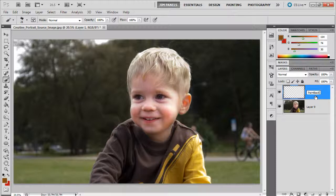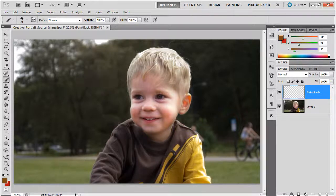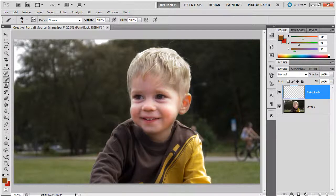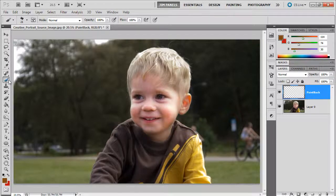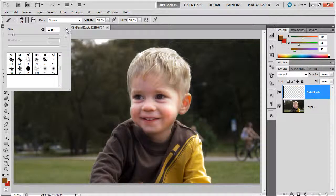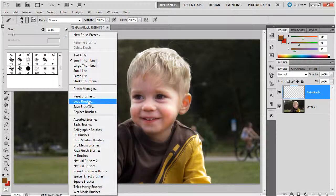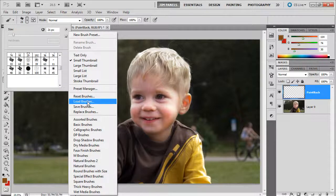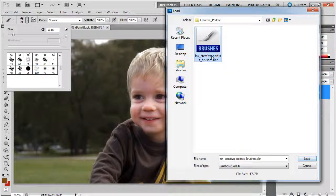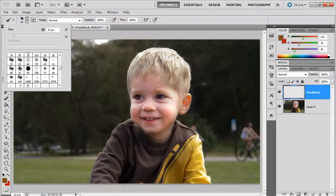And Paint Back has a unique job. It's going to recolor the entire image. Now to do this, we're going to use a special brush, and I'm going to load that brush in from a preset of brushes that I'm going to give you. So we're going to load in some brushes, and these are ones here, Ink Creative Portrait Brushes, and we'll load them in.